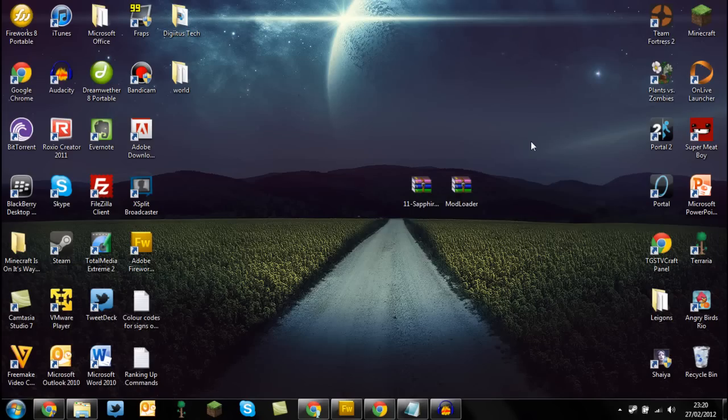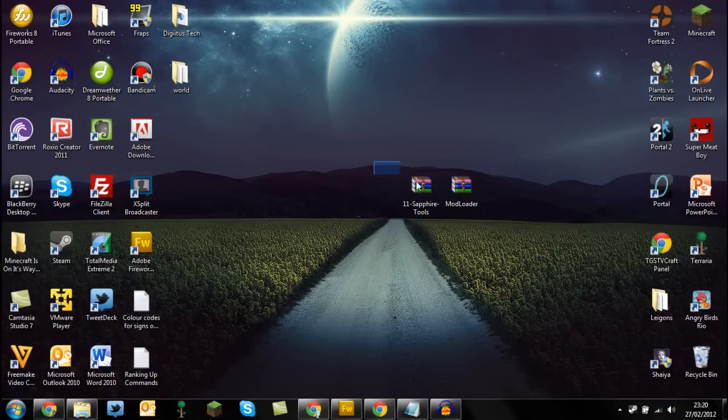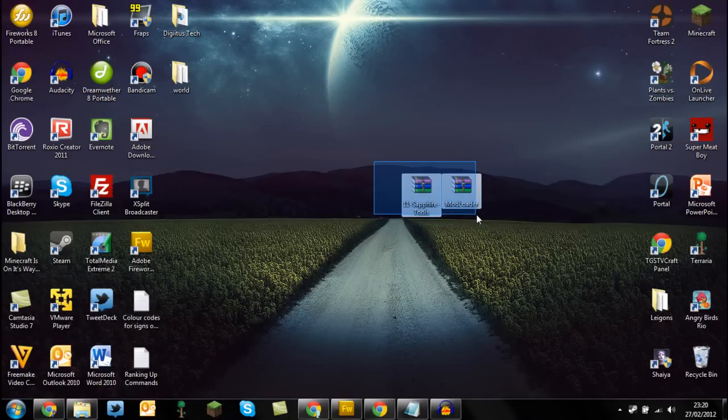Hey guys and welcome to Tutorial Challenge. In today's video I'm going to show you how to install the Sapphire mod for Minecraft 1.1. Well, the Sapphire's Tool mod. So first of all you're going to need both the mod loader and the actual Sapphire Tools mod, which will be in the description.